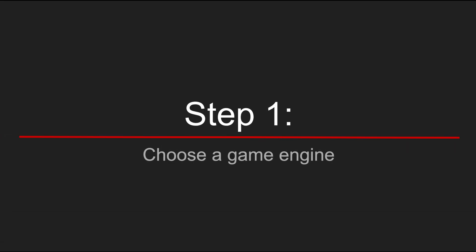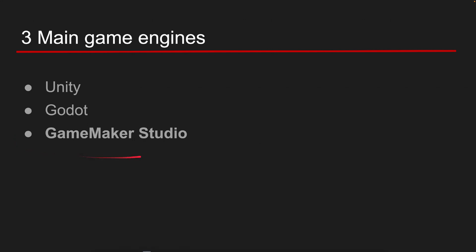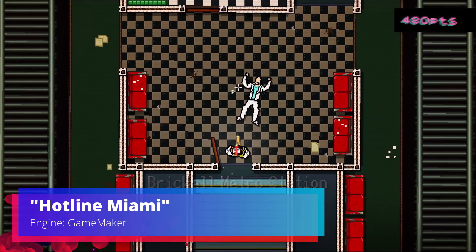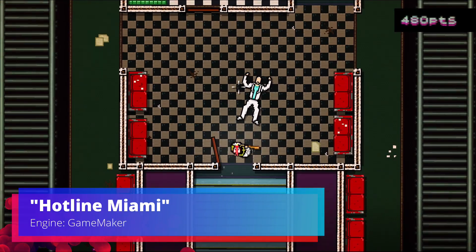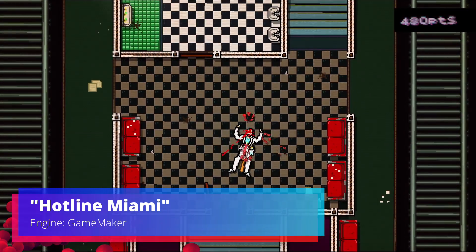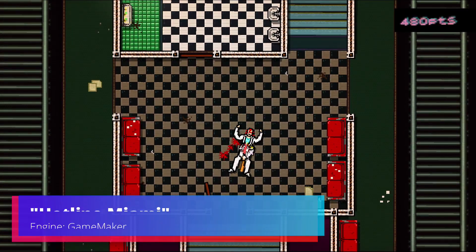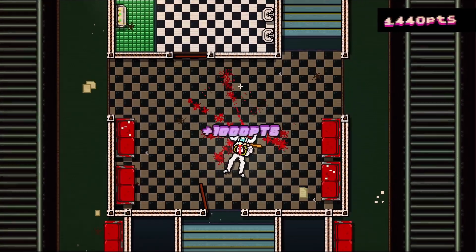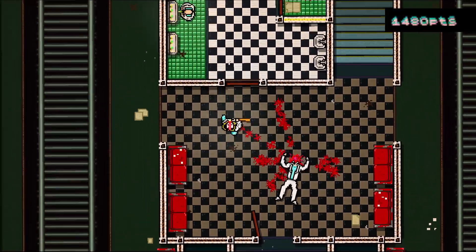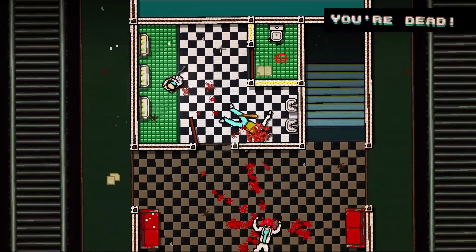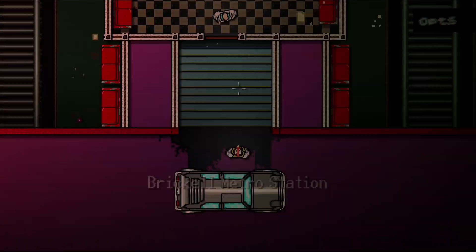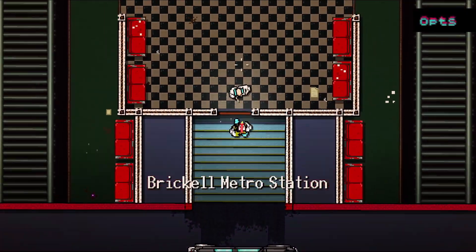Step number one. Choose a game engine. So for your first game my recommendation would be Game Maker. It is a 2D focus game engine which is used in many good and successful projects such as Hotline Miami, Hyper Light Drifter, and others. And it is also free for non-commercial use.